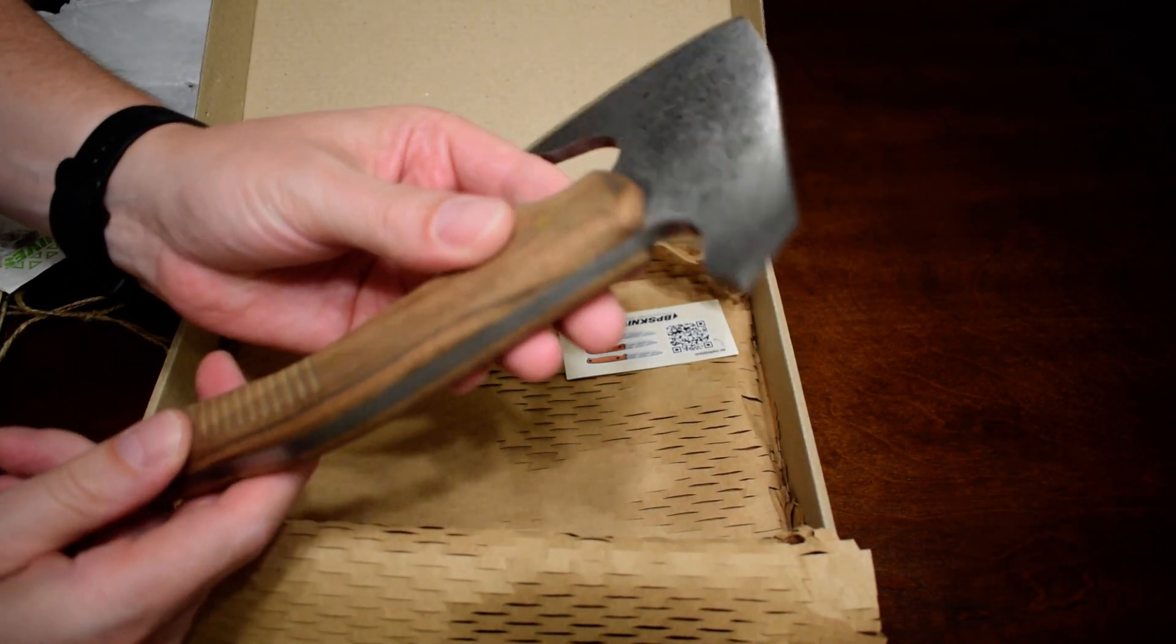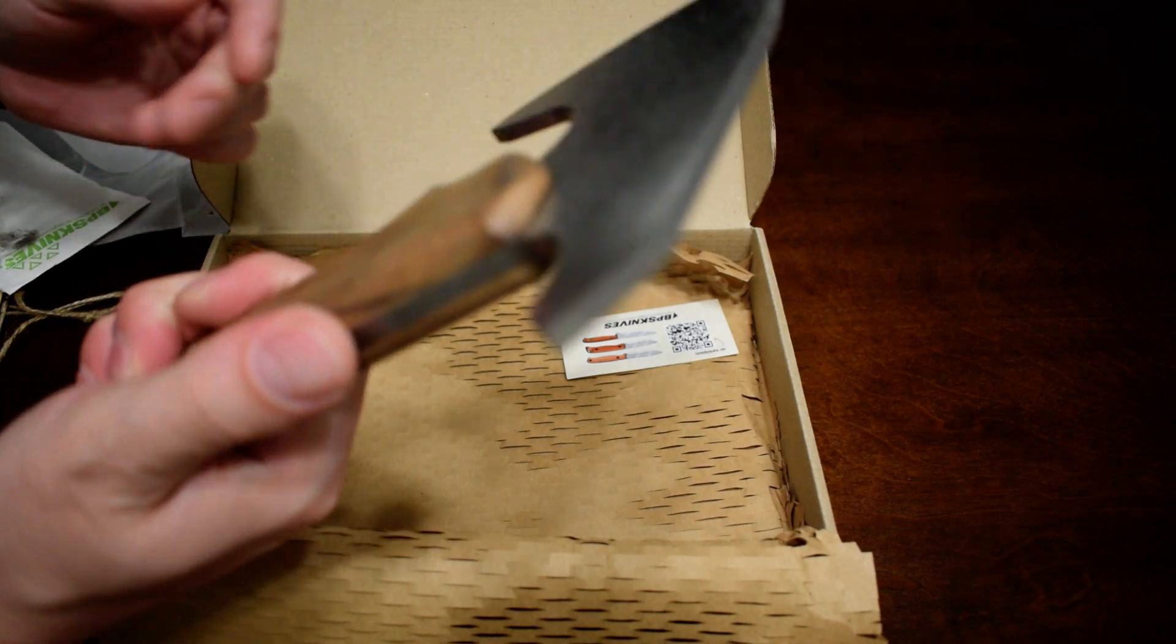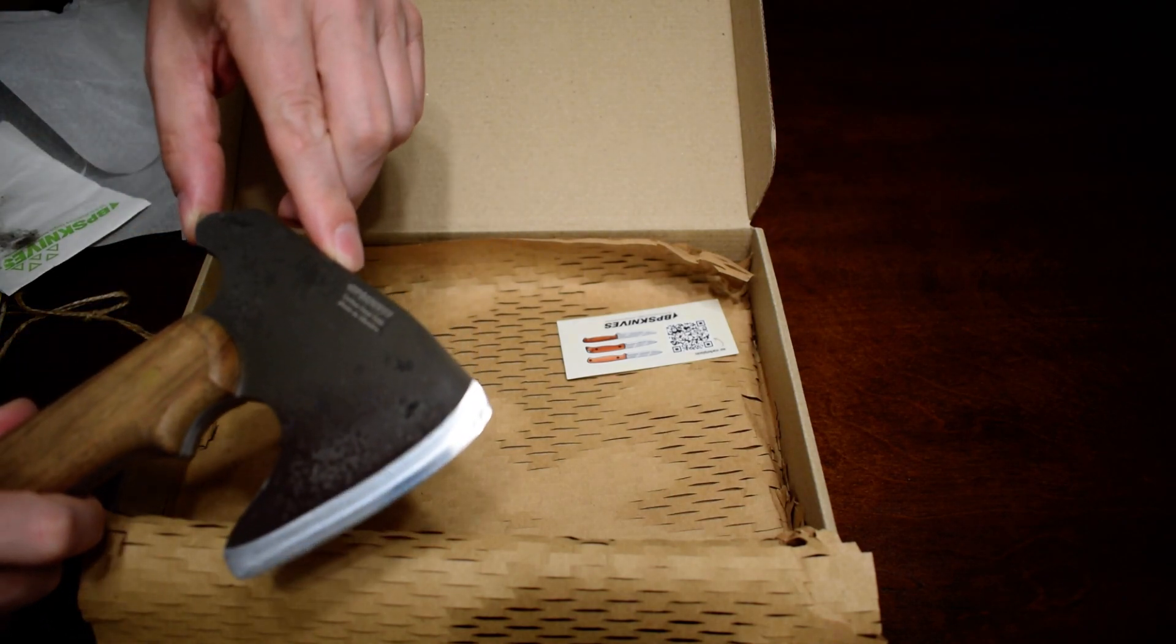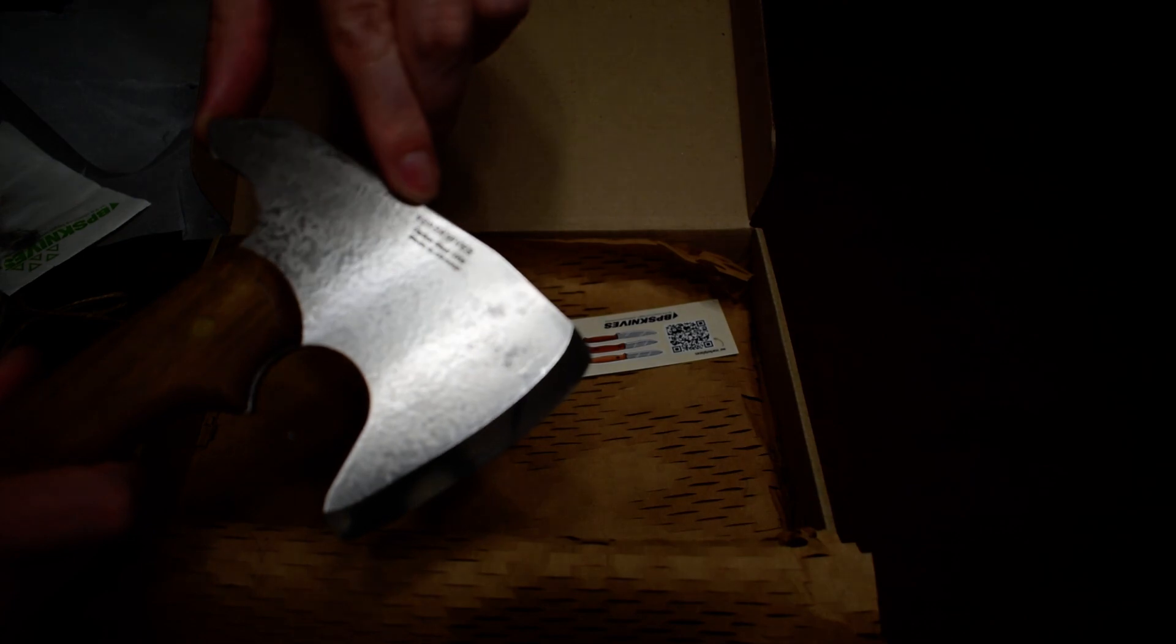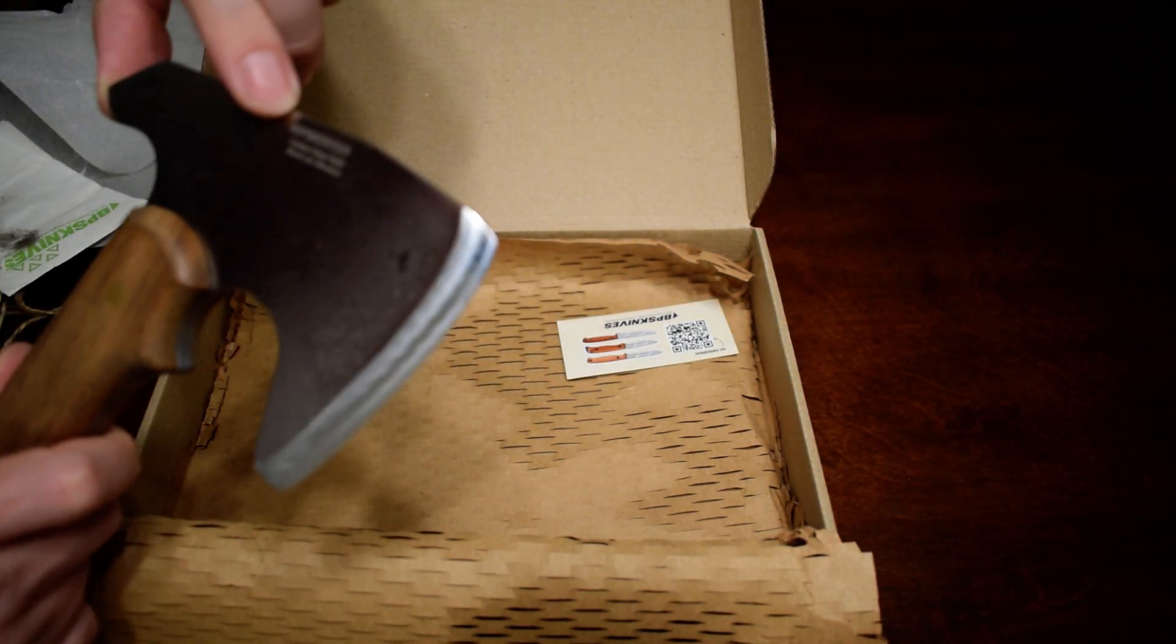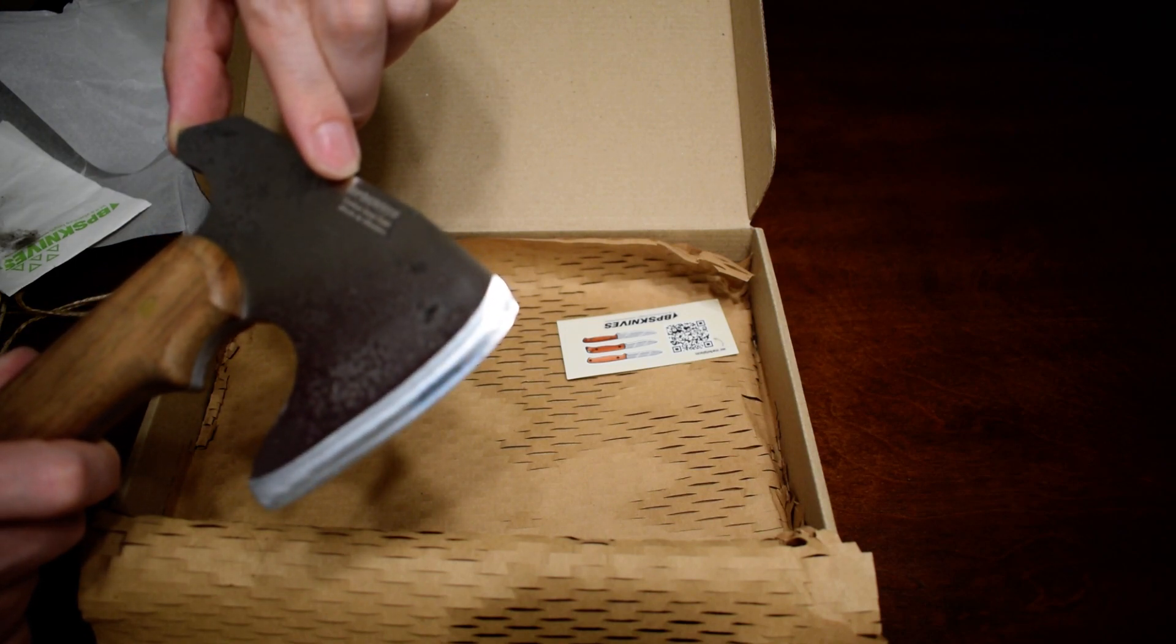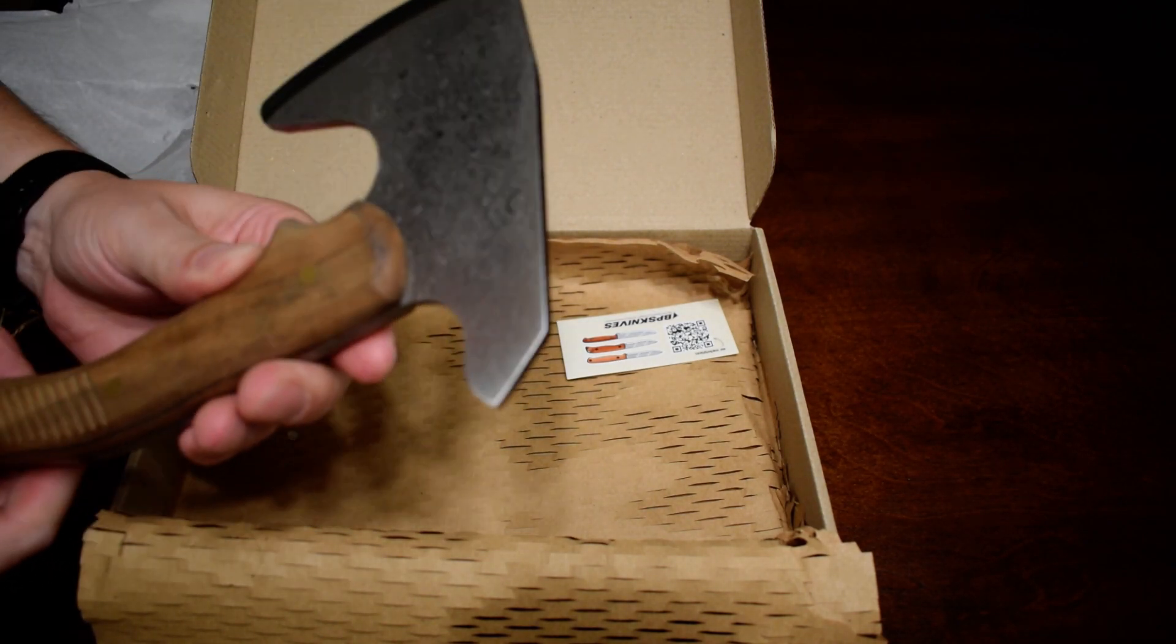So first impressions, it looks really nice. It looks basically like what I expected. Feels good in the hand. Let's see the BPS knives logo here. Carbon steel. 1068, I believe that says. Made in Ukraine. Nice bonus, these are made in Ukraine.